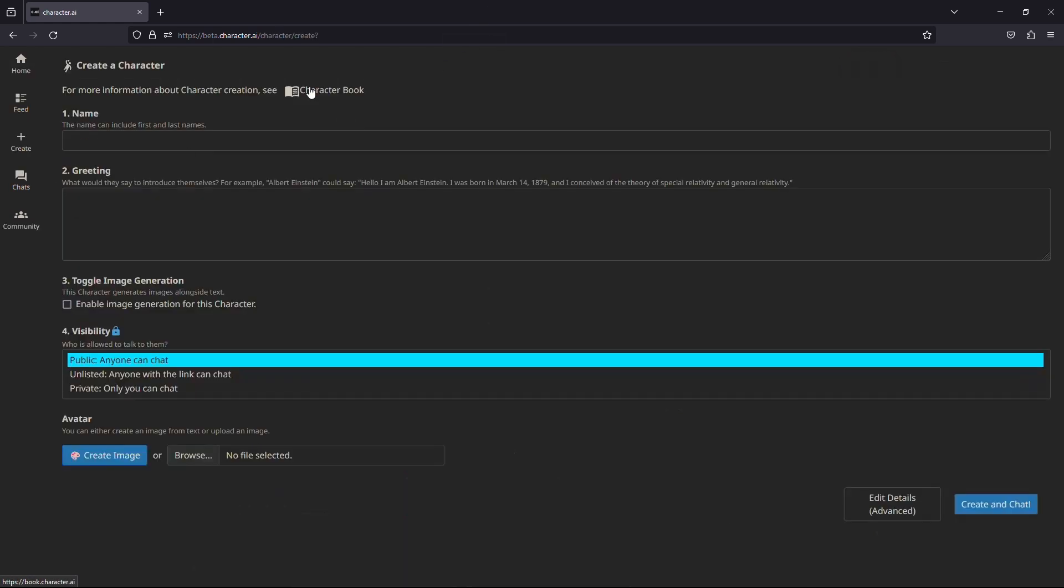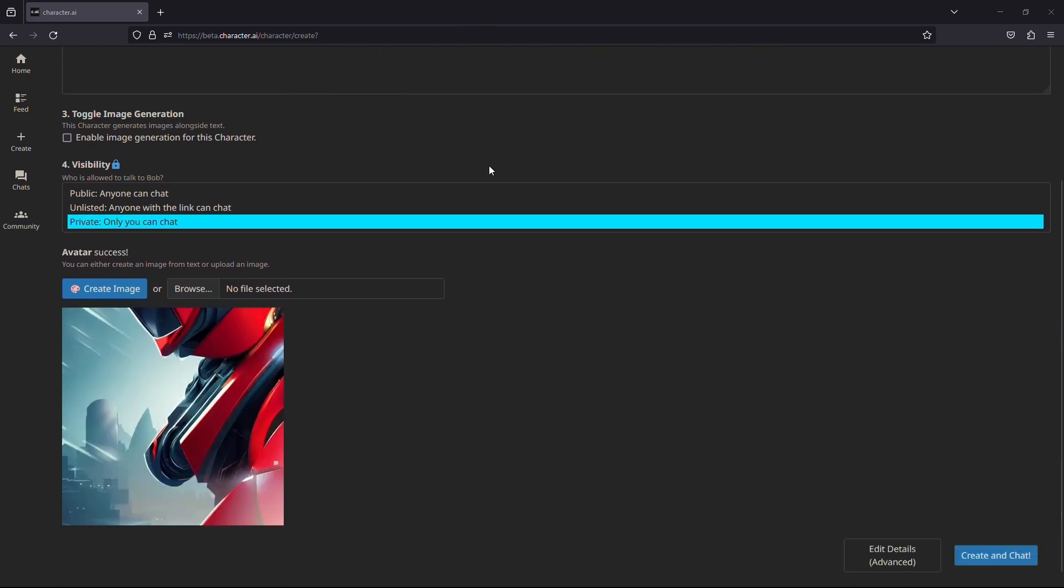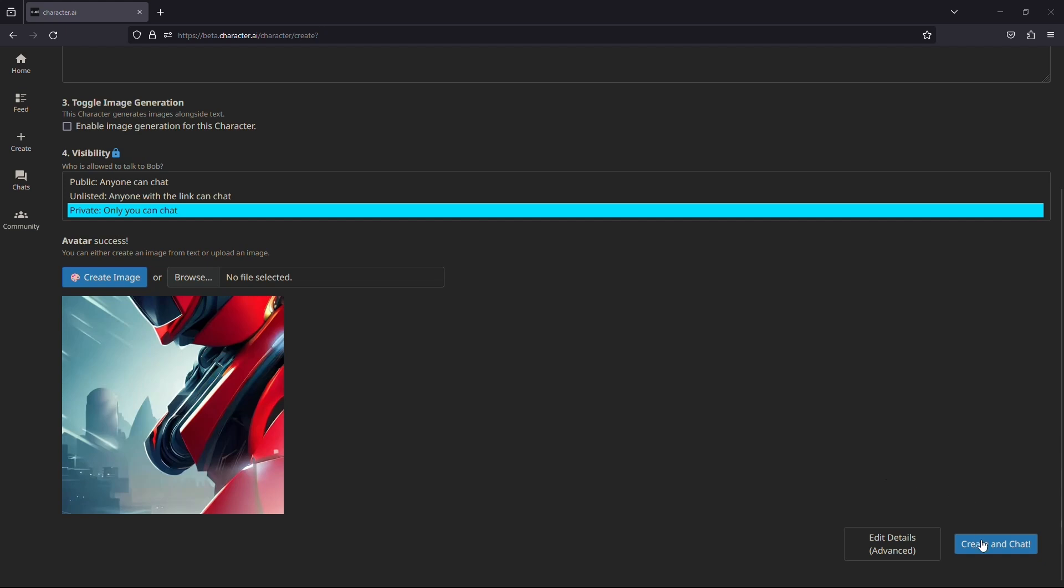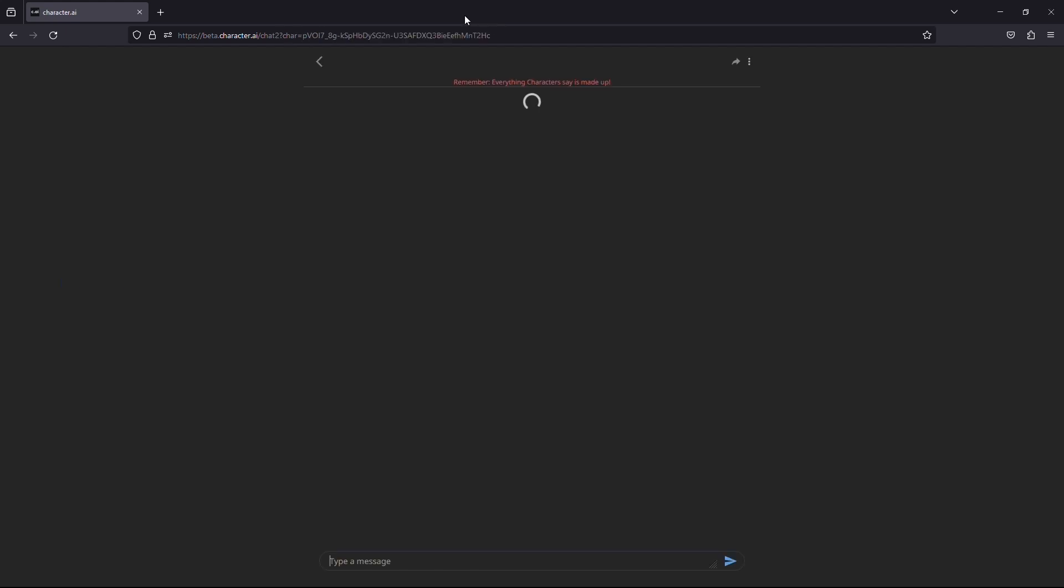Now you will need to enter a few details about your character, like giving it a name, a custom greeting message, and selecting the visibility. You can fill these boxes with whatever you like. After you are done putting in the information, click on the create and chat option. This will create your first character.